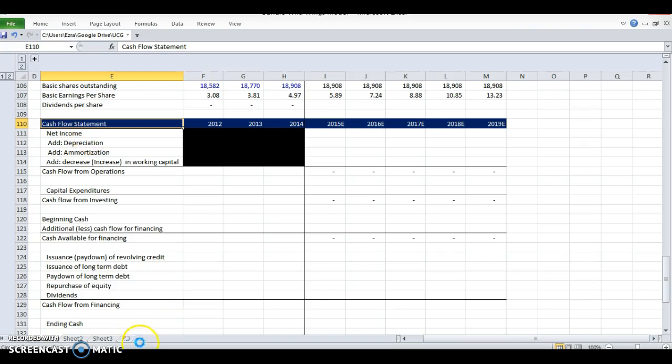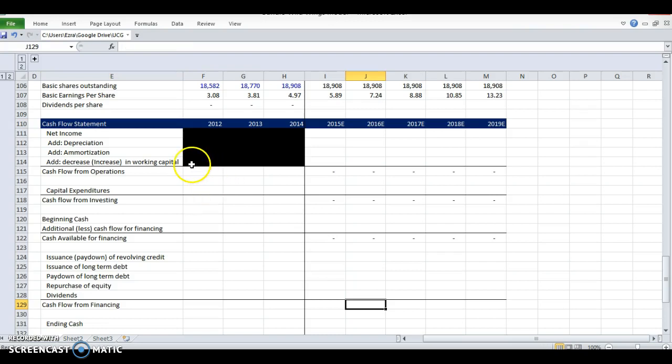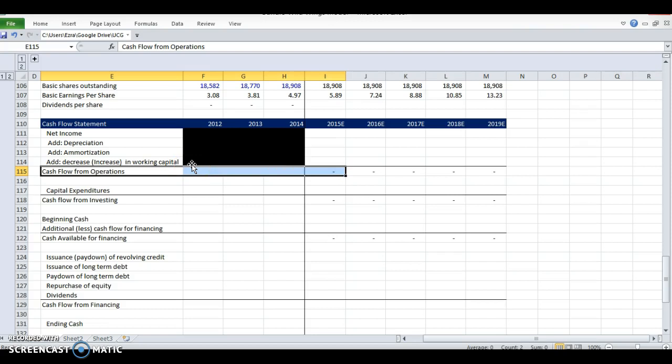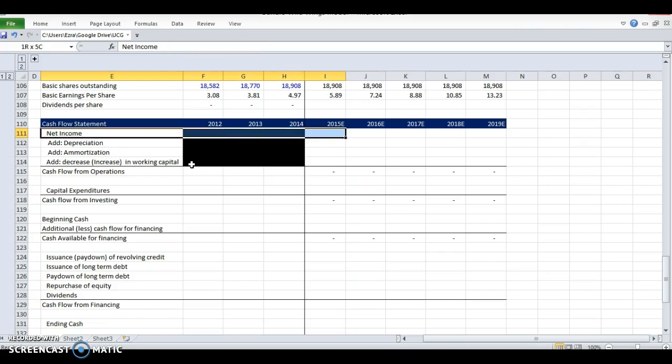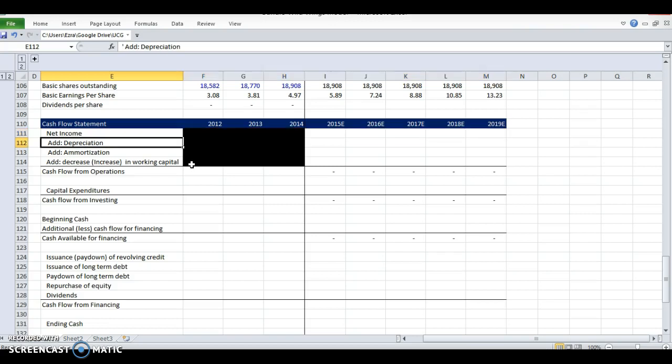So for the cash flow statement, we are essentially going to do a calculation to approximate cash flow. Because we're doing the accrual method, which you learned in the Khan Academy video, you start with net income, but you make some adjustments to that to get back to cash because not all of our expenses are in cash.